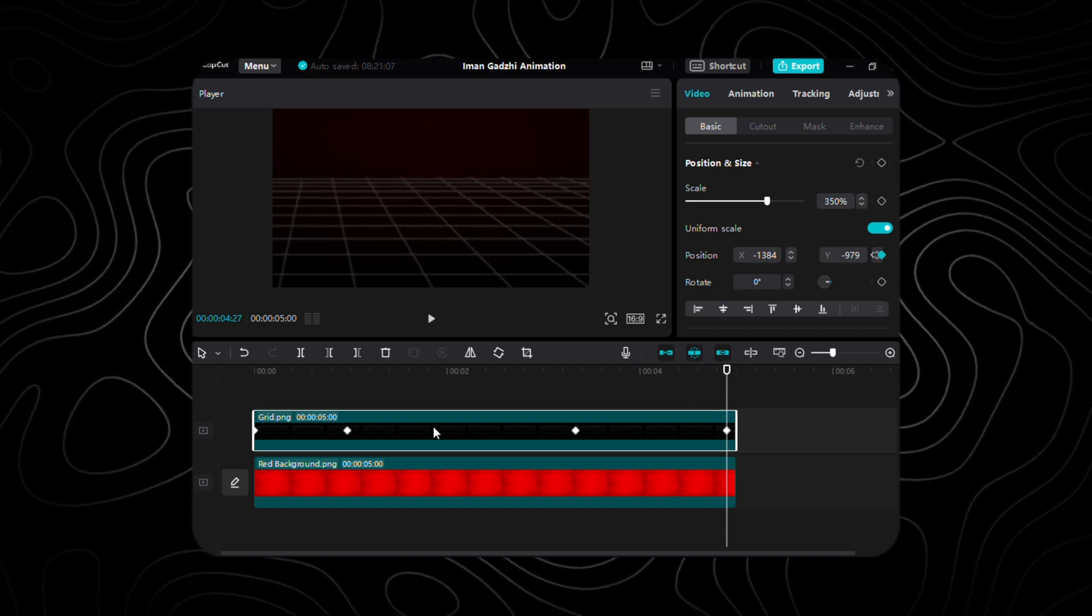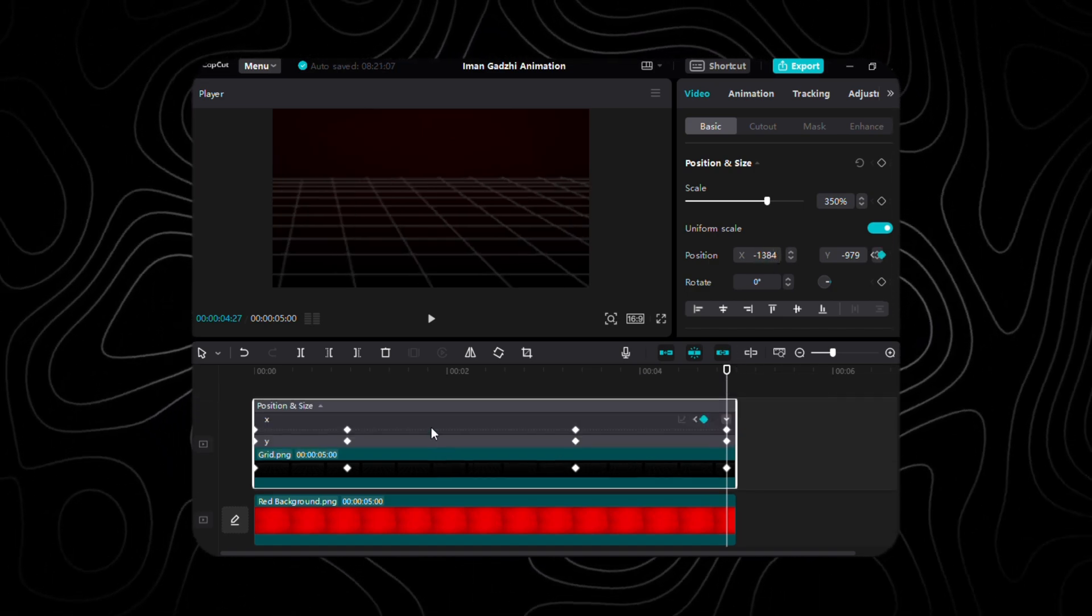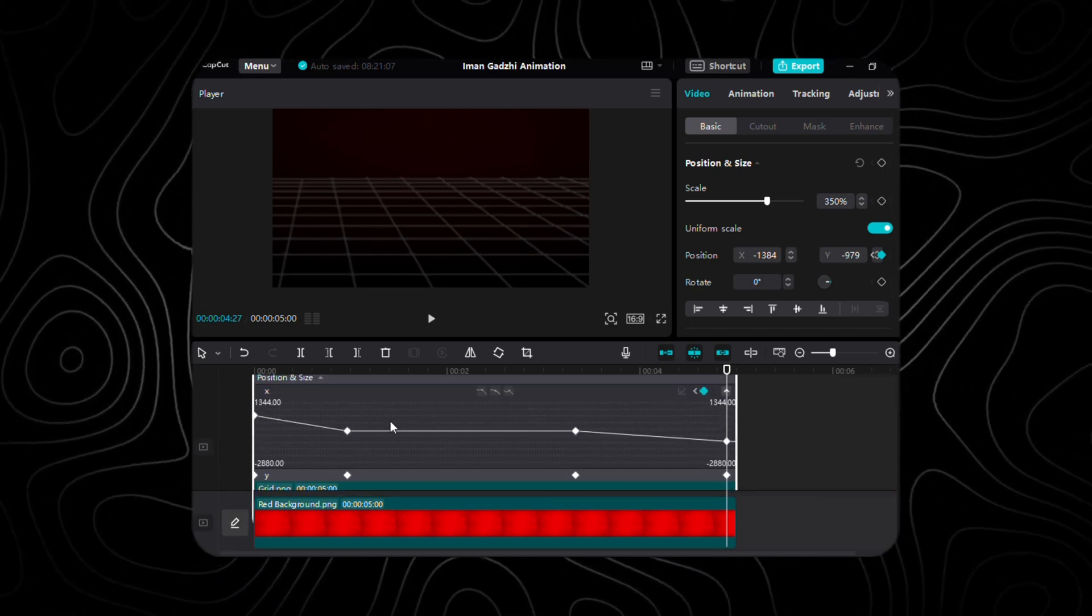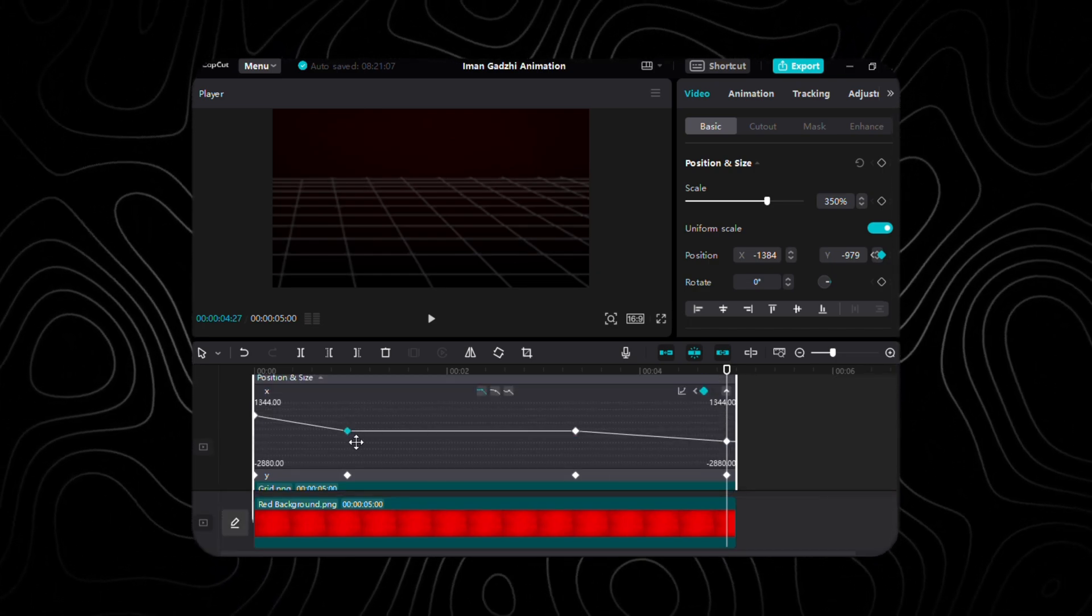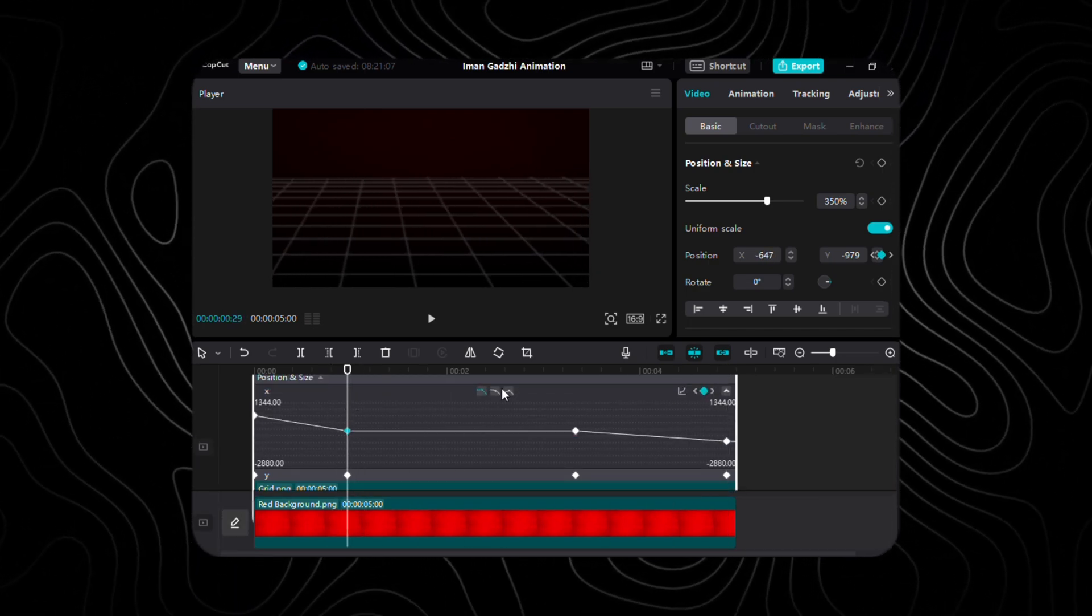Now, to ensure seamless flow, press Alt plus K for keyframe graphs. Skipping over to the second keyframe, select Auto Curve for a smooth transition.